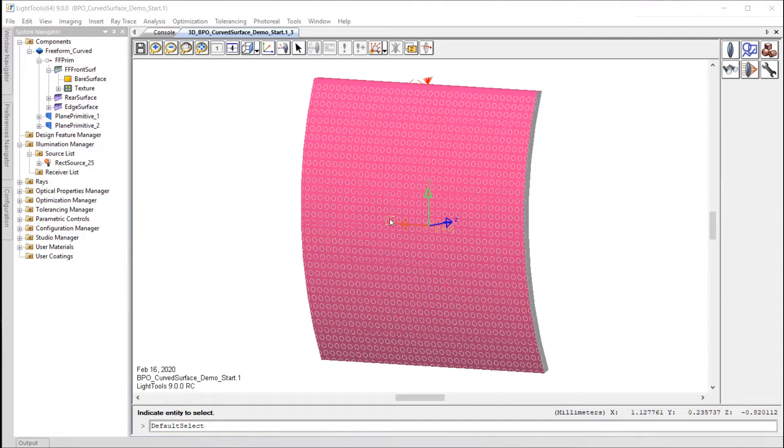In this video, we'll look at how to use BPO to find a texture pattern that results in a uniform illuminance over a curved backlight surface.